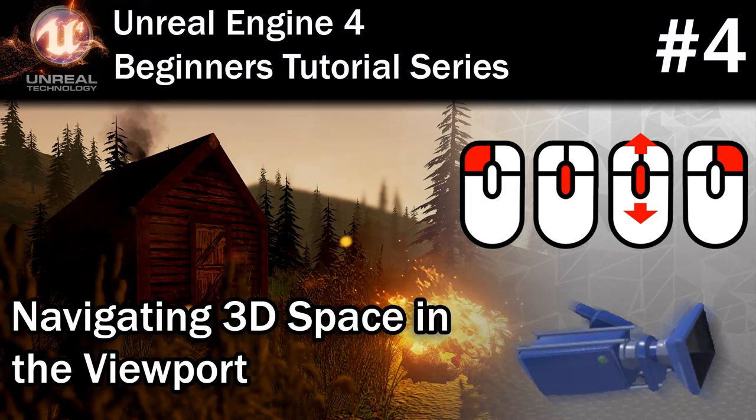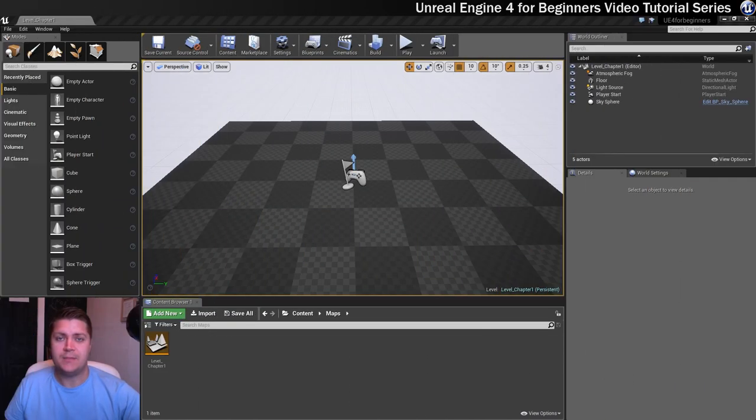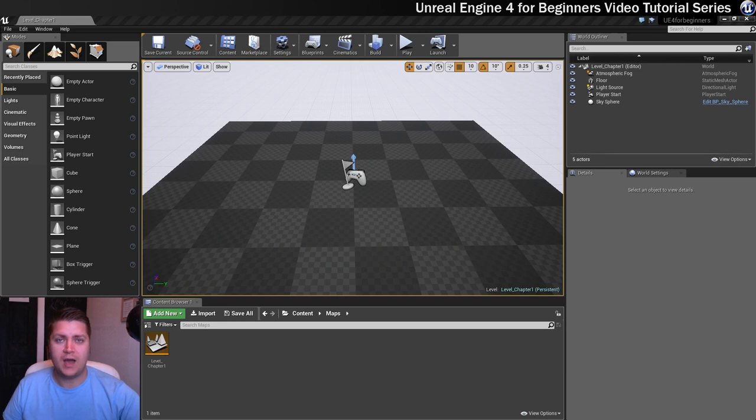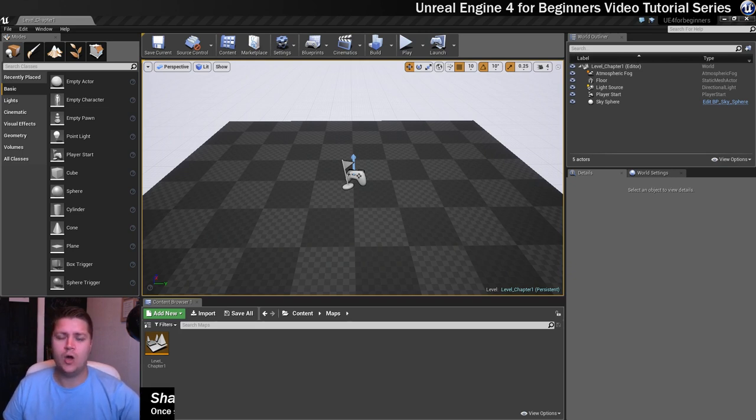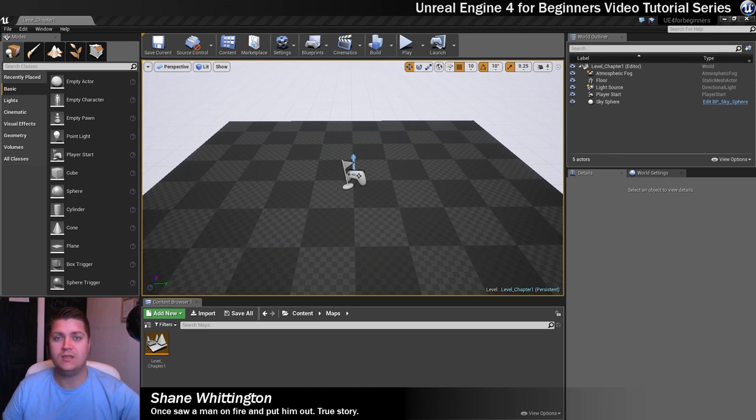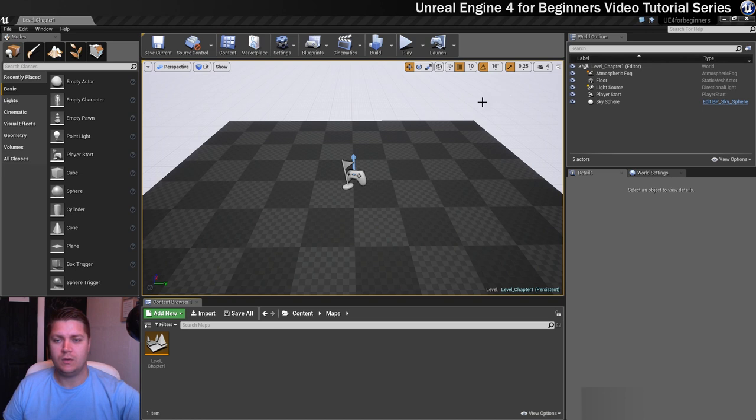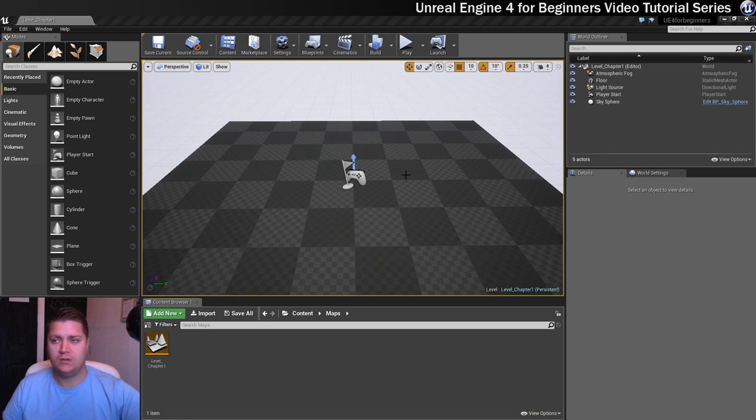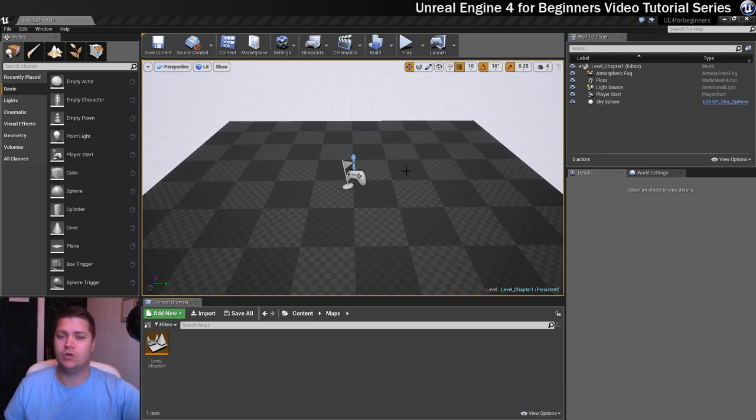Right, here we go. This step is going to be all about moving the camera around in your level. So we're going to look at all the different ways that you can navigate in the viewport in Unreal. So we'll start with the more basic ones. Make sure you've got your mouse in your viewport and we're going to start with the standard controls.